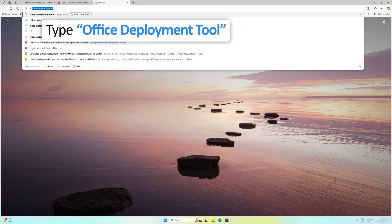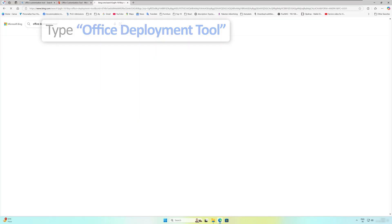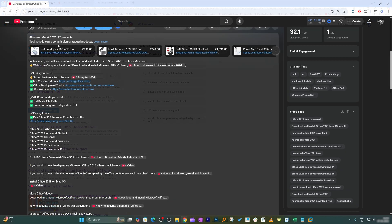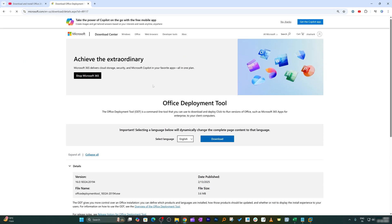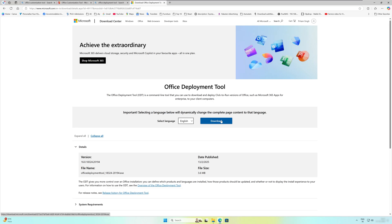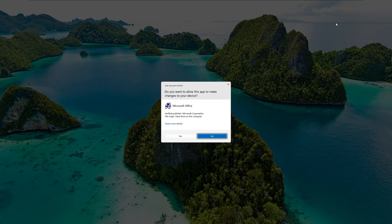Now we need to open another link, which is Office Deployment Tool. Again, I'm gonna provide you the link so that you can directly reach to this page. Now, let's click on Download.